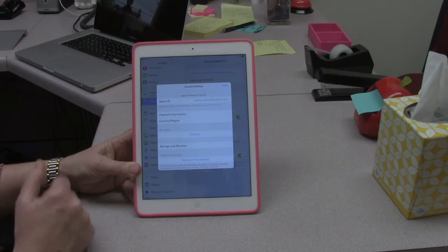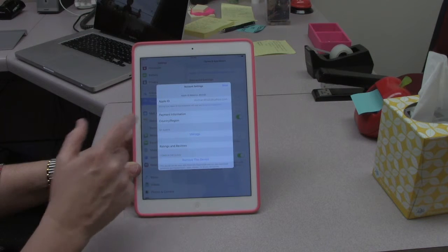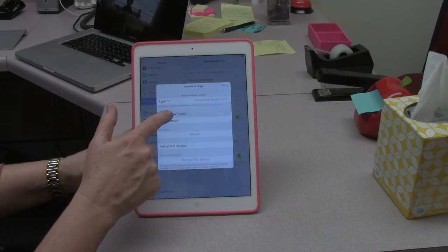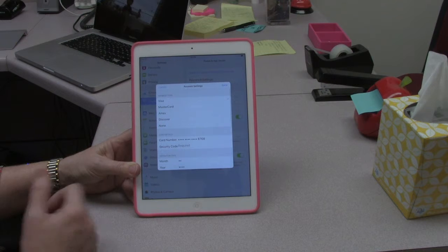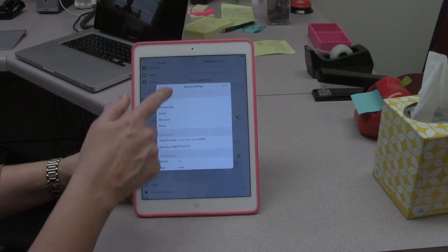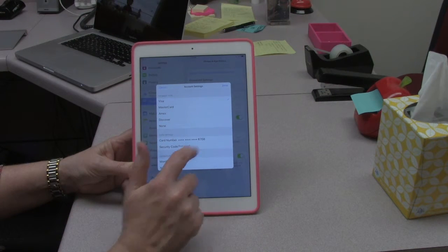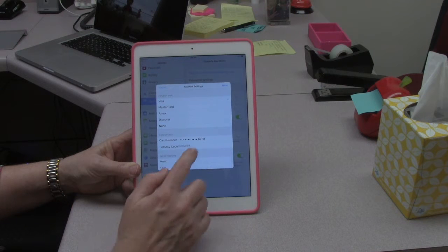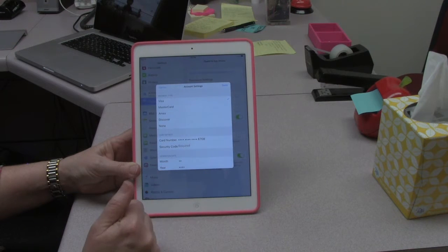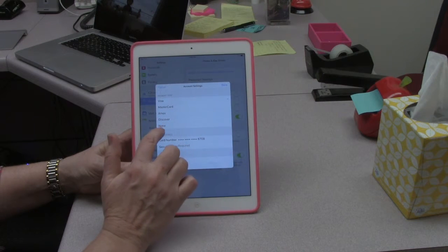Then you want to go to payment information, so tap on payment information. As you can see I have a credit card associated with this — a Visa card ending in 6708 — and I want to take that credit card off, disconnect it.